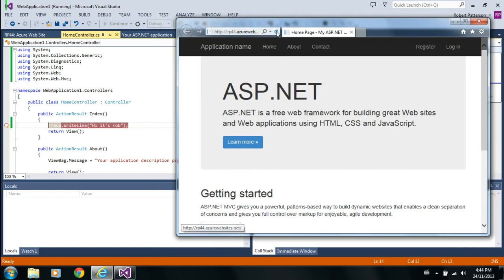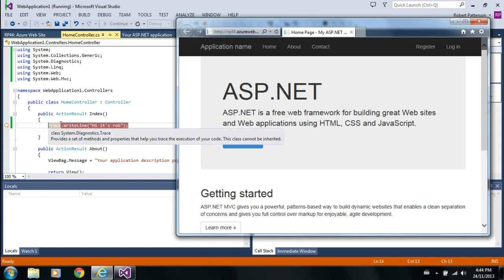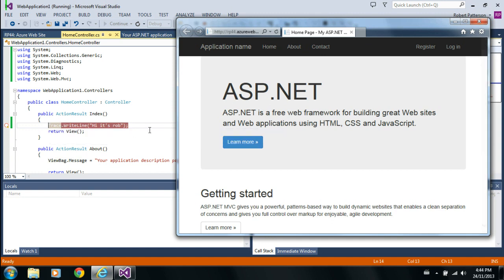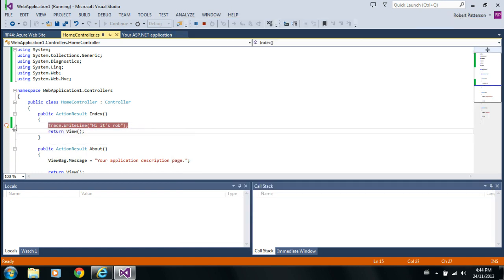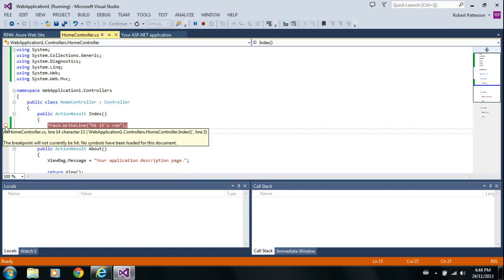Nice. But when I refresh this webpage, it doesn't stop here. If we hover over, you can see that the breakpoint doesn't look quite right. And it says, the breakpoint will not currently be hit. No symbols have been loaded for this document. So, that's where my experiment doesn't match up quite with what I saw Mr. Hanselman do.